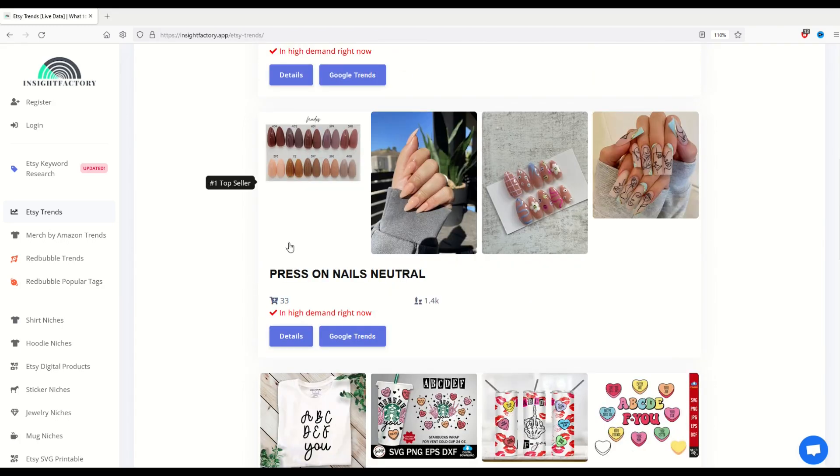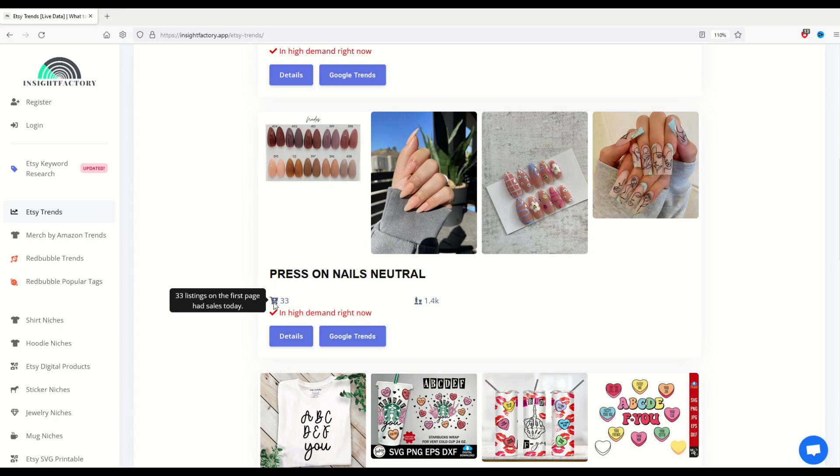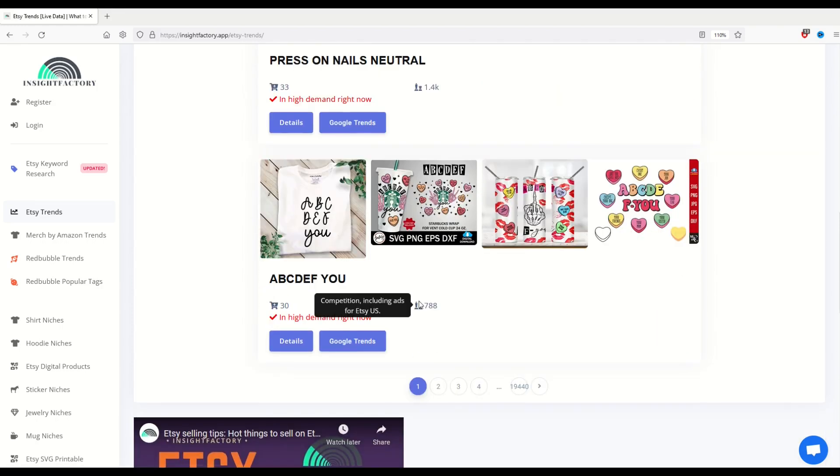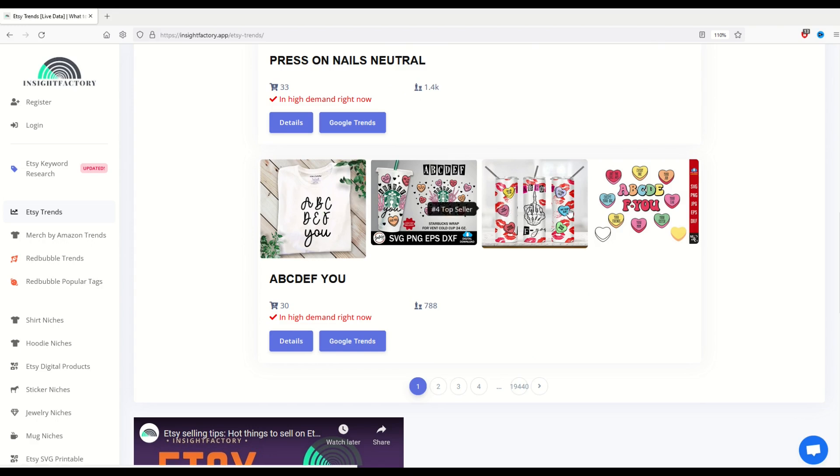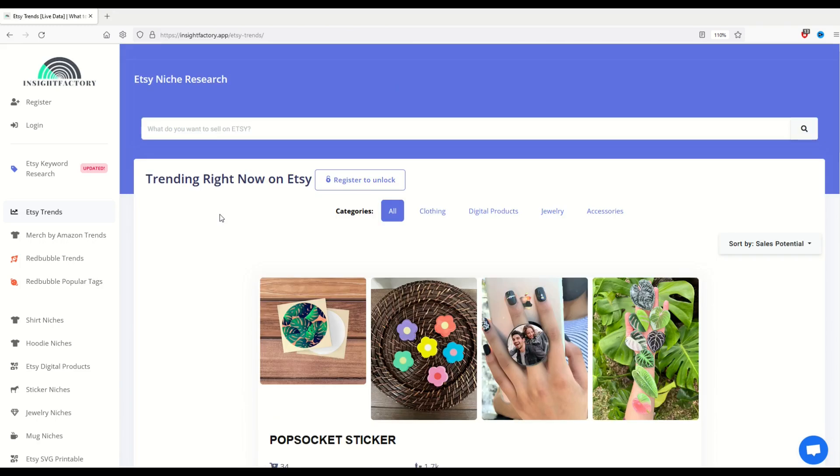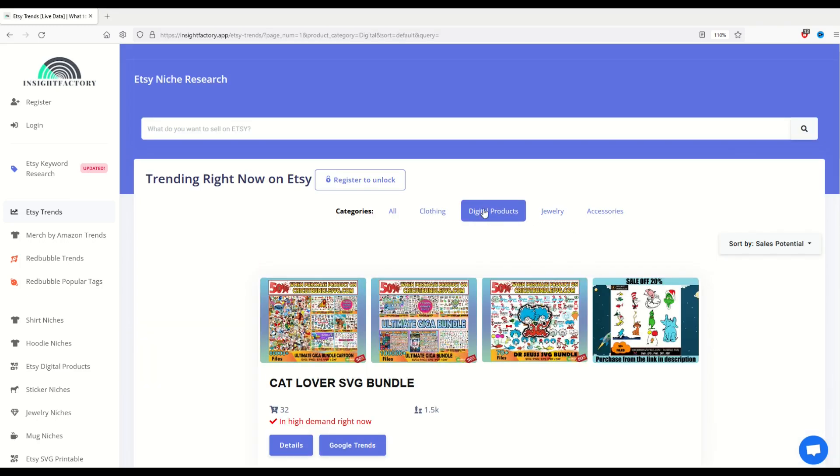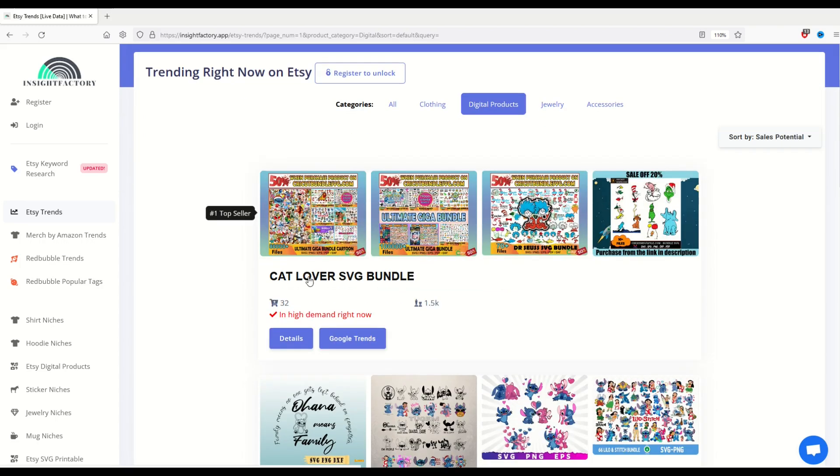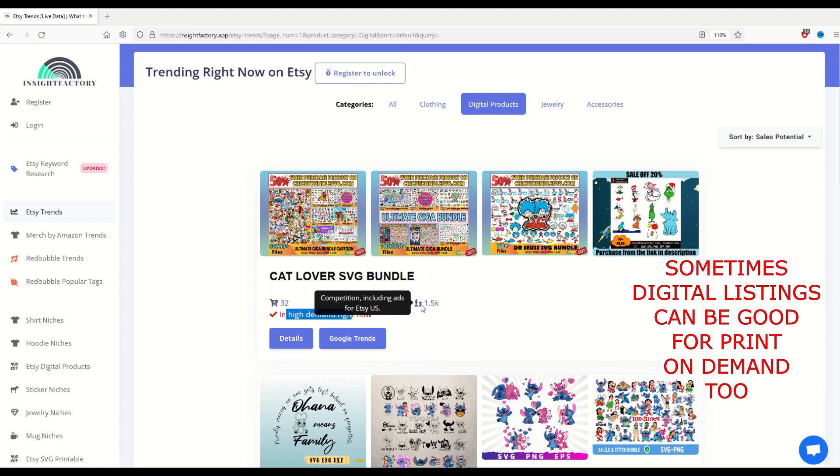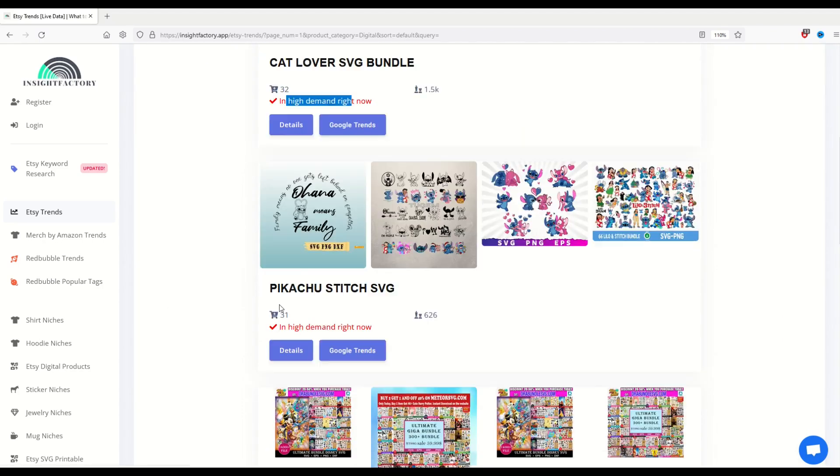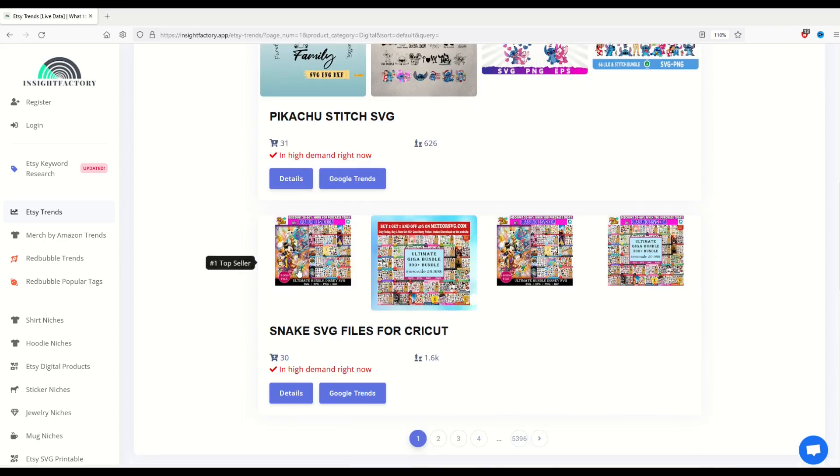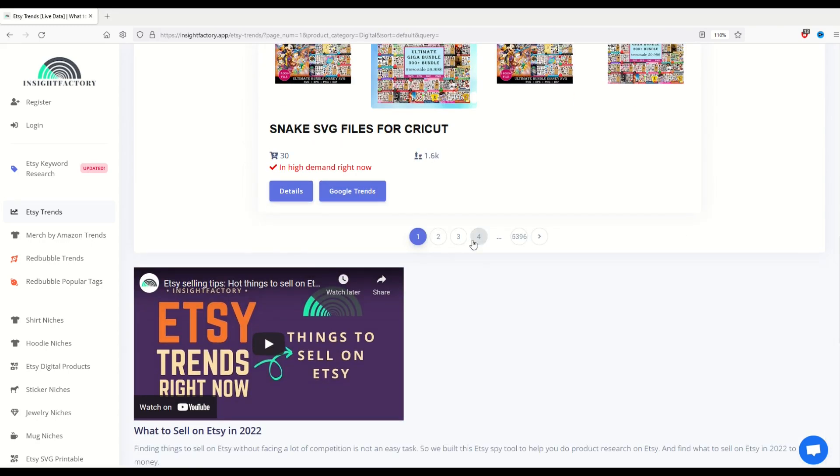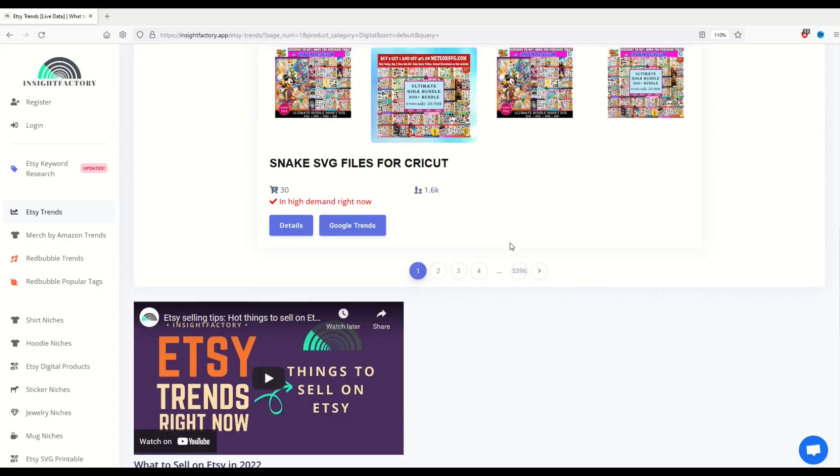If I scroll to the next one, you'll see press on nails, 33 listings had sales out of 1,400 listings. And as you scroll on down, you're going to see certain ones that may fit in your print on demand theme. You could also flip over and you can see digital products. So at the very top, I've just changed and I can see now in high demand right now, it's giving me the total competition and also the total listings that are giving me back any sort of sales. So this is a really nice feature and there are multiple pages here. There's actually 5,300 pages.